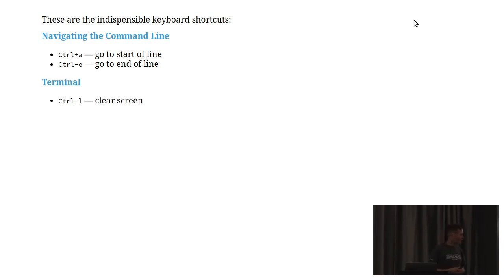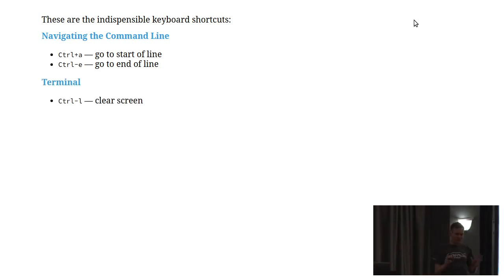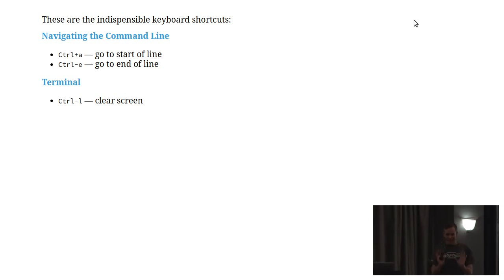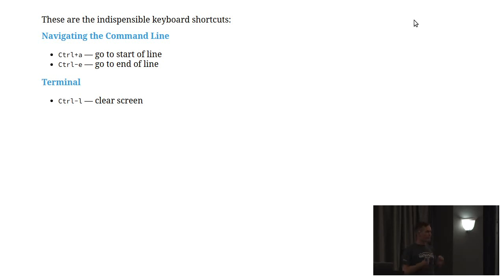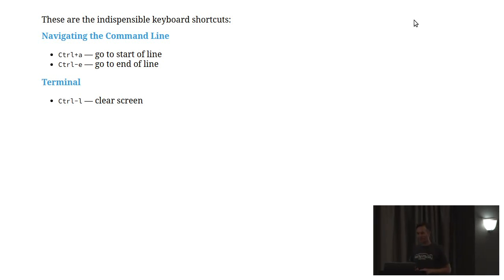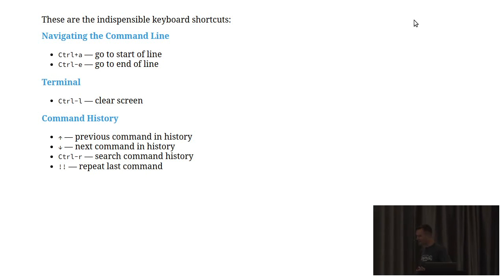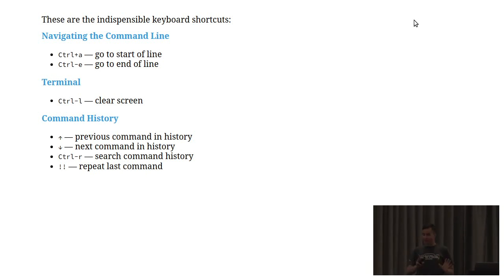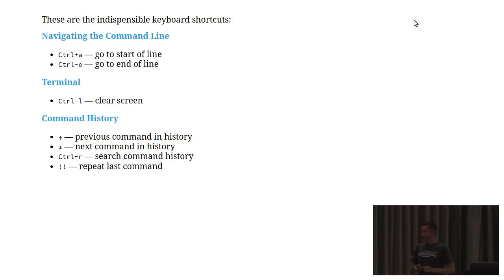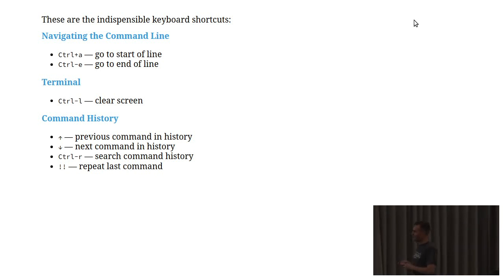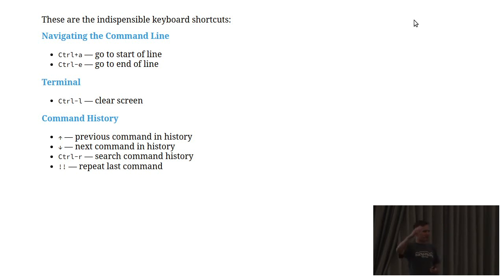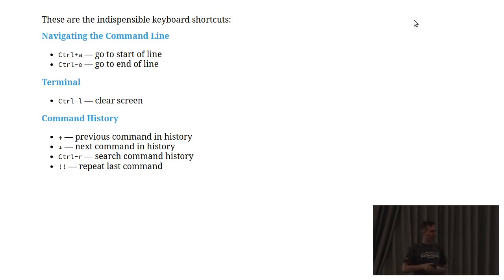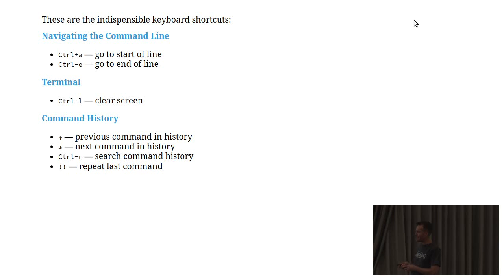What about clearing the screen? This, if you have OCD and you don't like a messy terminal, is great. Control L will get rid of everything. It's also super handy if you don't want people to see what was previously present on your terminal. What about the command history? We're talking about the command history quite a bit later on. But these are some of the keyboard shortcuts that you'd use to navigate around the history. Up arrow and down arrow, that allows you to basically just go back and forth along your history.